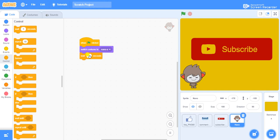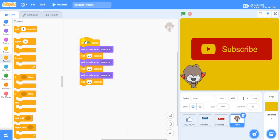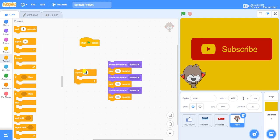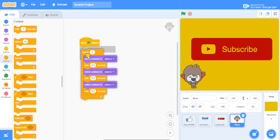Duplicate the switch costume block — use the dropdown for nano-b and nano-c. This costume switching needs to repeat for like, share, and subscribe — about three times. Go to the Controls panel, use the repeat function, set repeat to 3, and put all these scripts inside the repeat block under when green flag clicked.